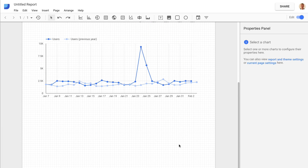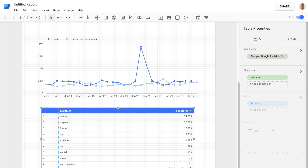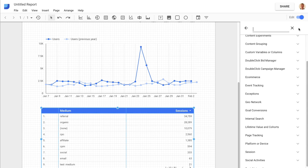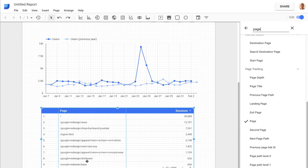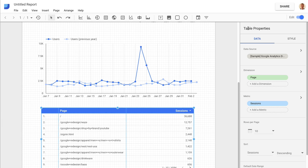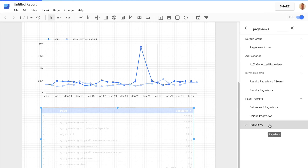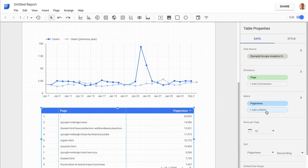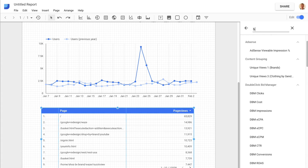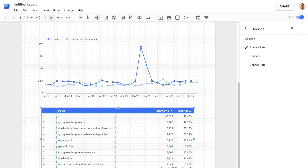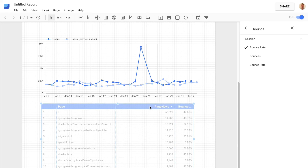Finally, for the data I'm including in this dashboard, I'm going to include some details about the pages people are engaging with — so I'm going to include a table. I can add in the details and include the 'Page' dimension. Now I can see the different pages people are engaging with. I can add additional metrics — switching sessions to page views, and also adding bounce rate as an engagement metric. You can also tab through the different results; we're just looking at the top ten, but you can travel through and view the others.